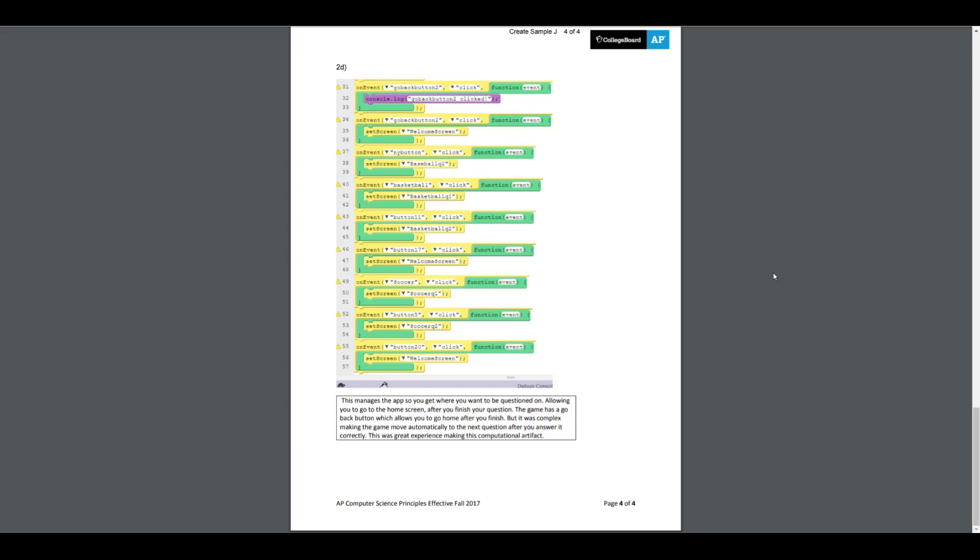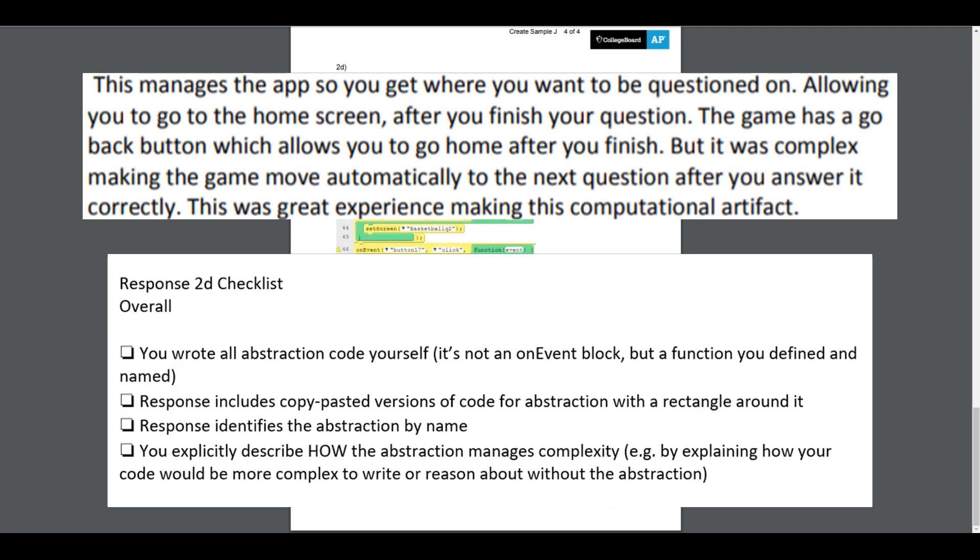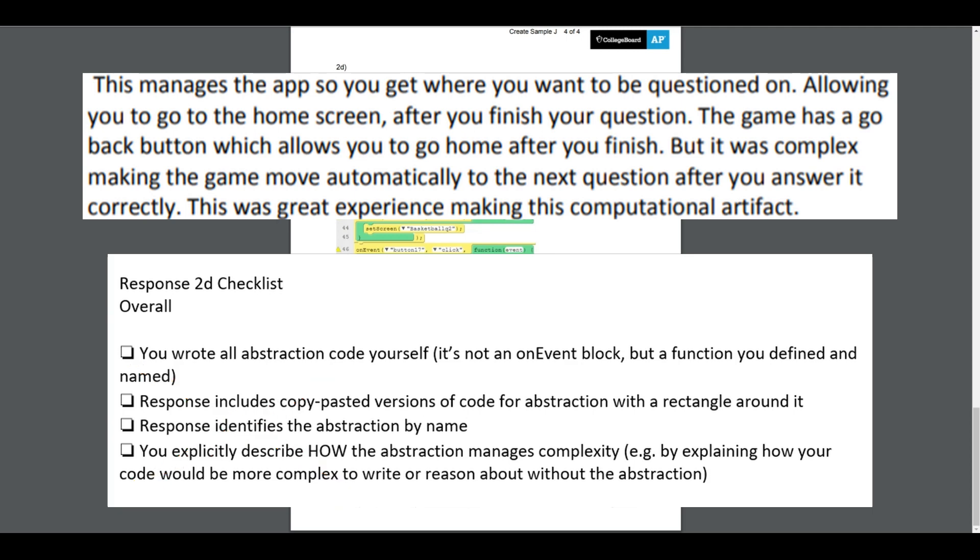Let's take a look at the written part here against our checklist. Does it say that you wrote the abstraction code? No. Does the response include a copy and pasted version of code for the abstraction? Well there's a copy and paste, it isn't the right code, and it definitely isn't an abstraction. Does the response identify the abstraction by name? It does not, because it's not an abstraction. And does it explicitly describe how the abstraction manages complexity? It does not. It just says it goes to the next question.